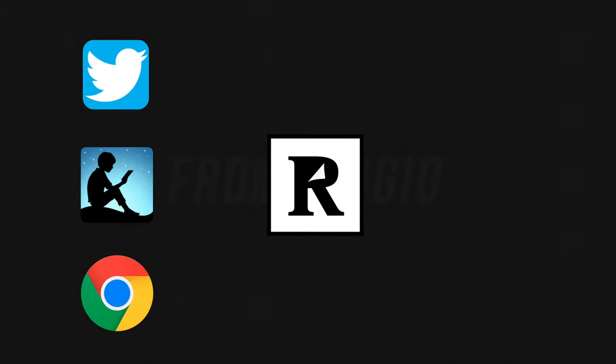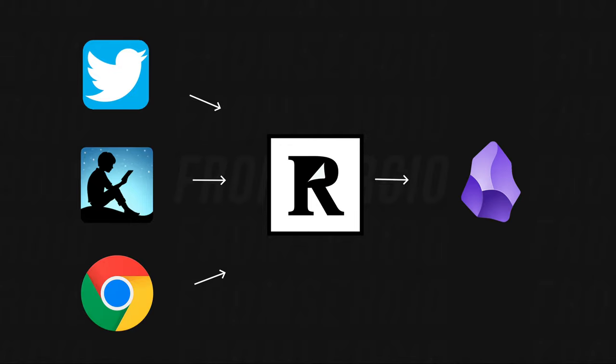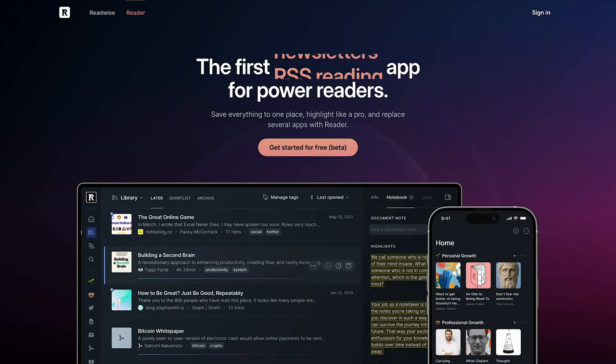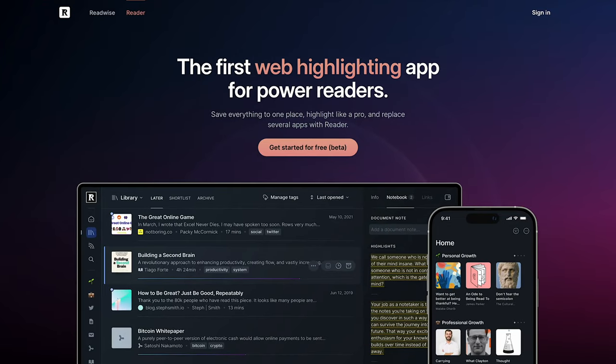Readwise acts as a middleman or a bridge between all the highlights that you make while browsing the web or reading, and the place where you want to store them, like Notion or Obsidian. Readwise then released Readwise Reader, which is in my honest opinion the best read-it-later app that there is. But it's a lot more than that.